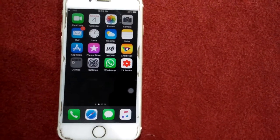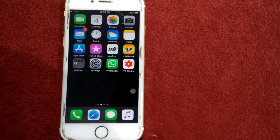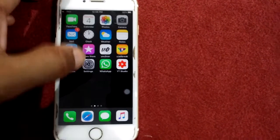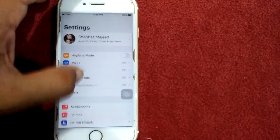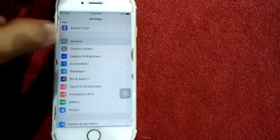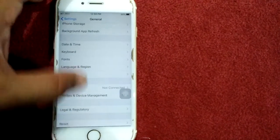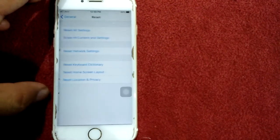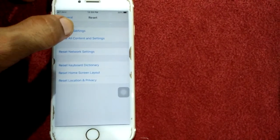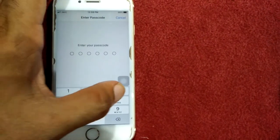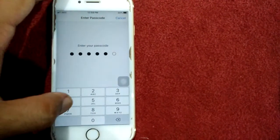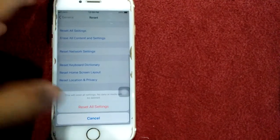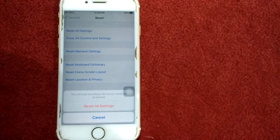Solution number four: reset all settings. To reset all settings, open the Settings app, then go to General, scroll down and find Reset, and tap Reset All Settings. Here we have to put the iPhone passcode and tap again Reset All Settings to confirm your action.